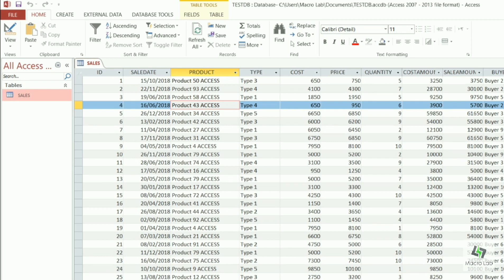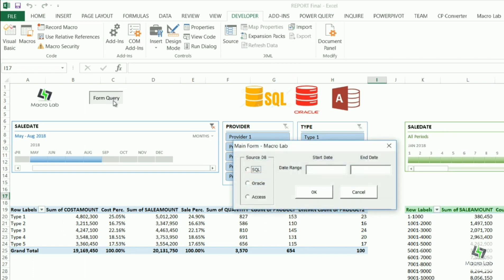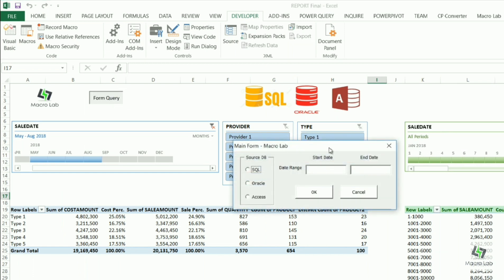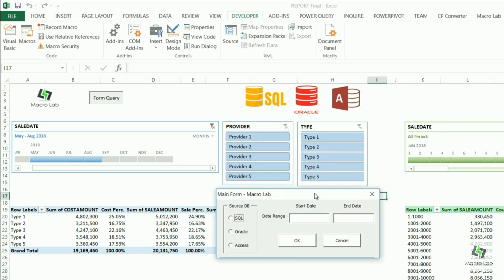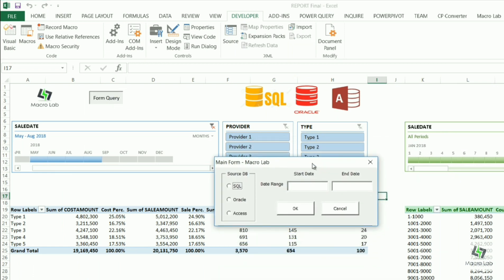So let's start. In order to get necessary details, we click on the form query button. Then we see this window where we can choose the source of details. Let's choose SQL first, for example.